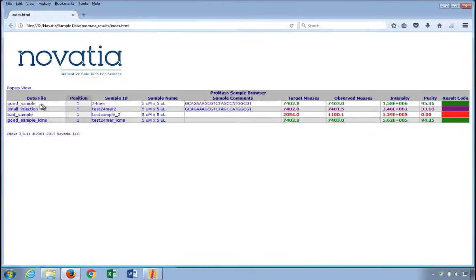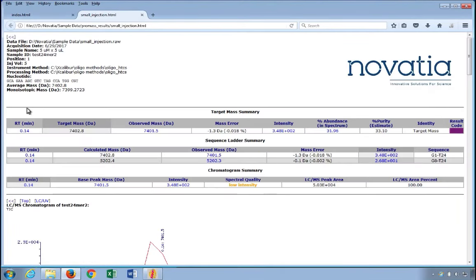Something else to note about the index page is that clicking on one of the samples will open a detailed report in a new tab. This way, your sample list will be open while you are reviewing data for any given sample.